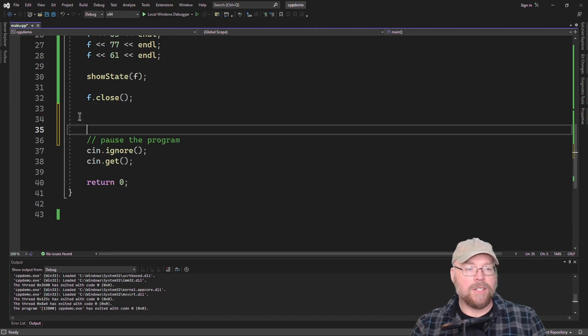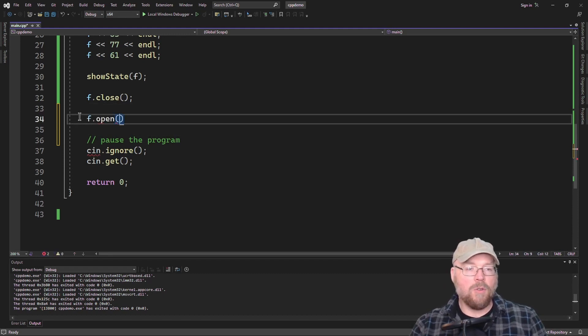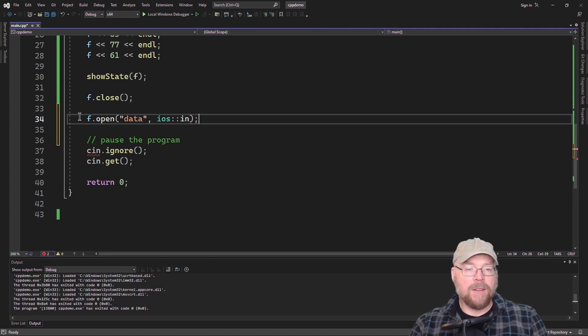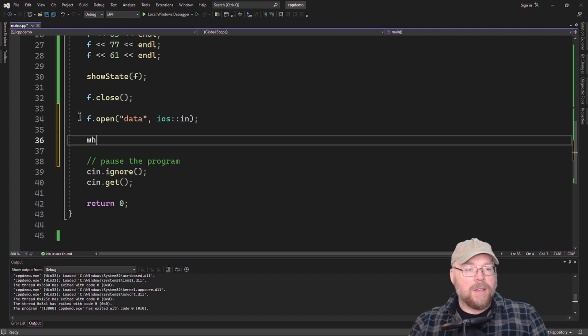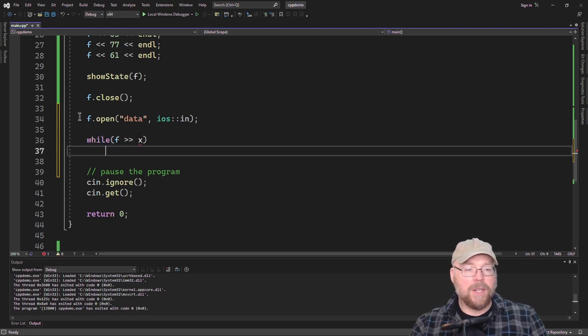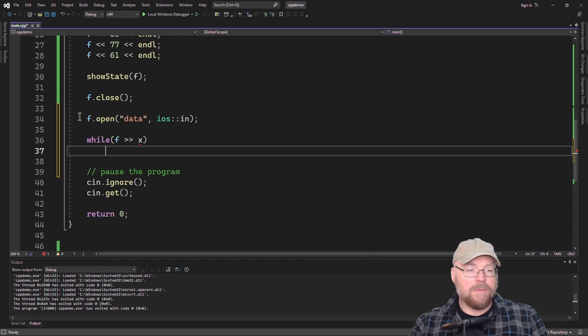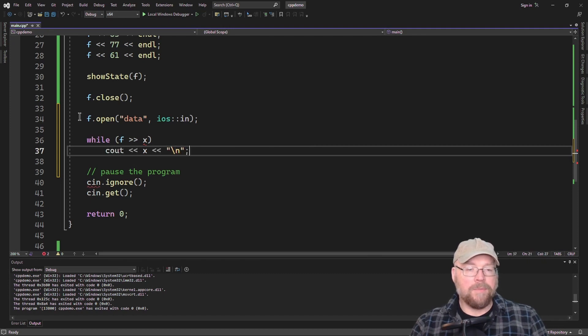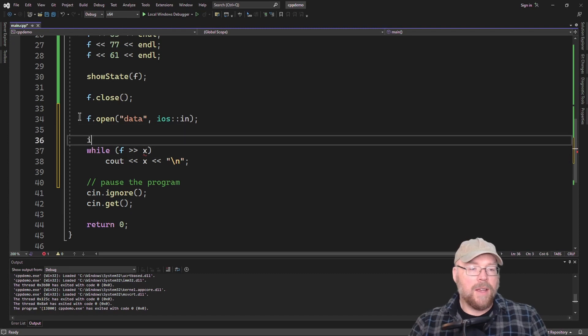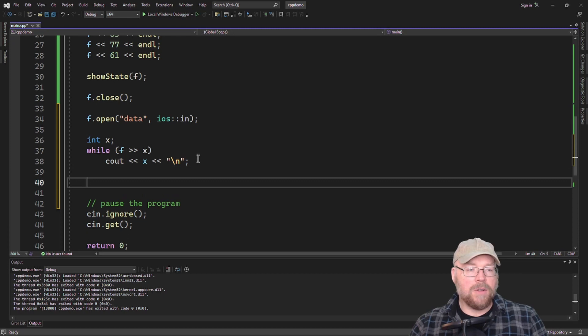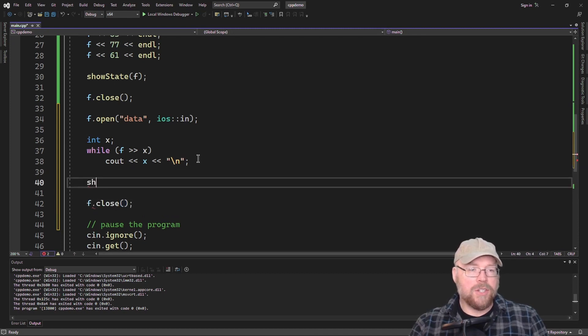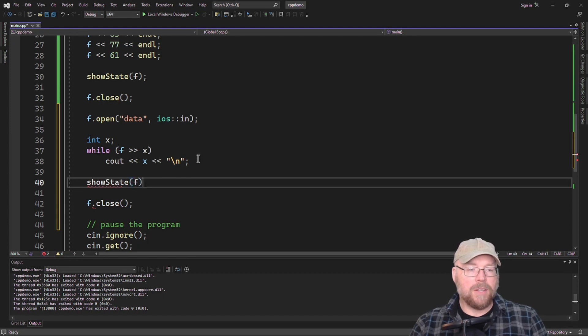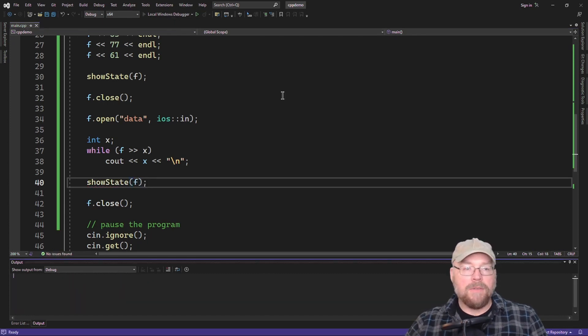So let's go ahead and reopen the file. This time we'll open it for reading and we'll create a loop that will read all of the values from the file and just simply put them on the screen. And they're on separate lines. And then once we're done with the file, we'll close it. But before we do so, we'll call our show state function again. And we'll take a look and see what bits we have.